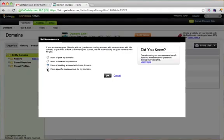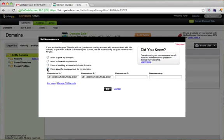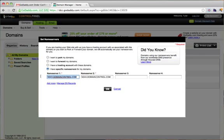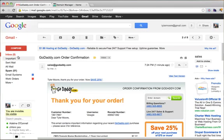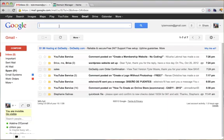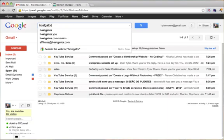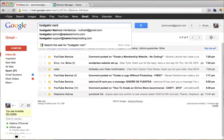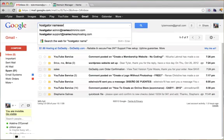Say I have specific name servers for my domain. These are their name servers, so it gets the content from GoDaddy. But we want to get the content from HostGator. Let's search our email for that first HostGator email that they sent us. HostGator name server.